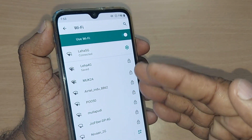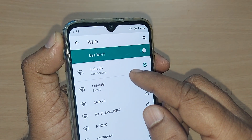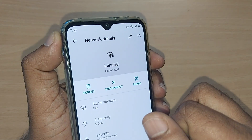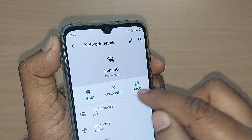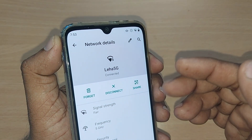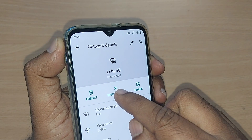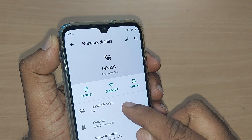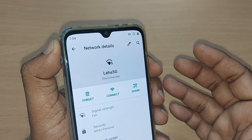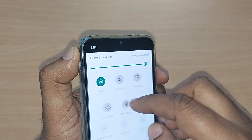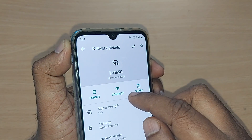Once you tap the connected network, you'll see this layer showing the connected network, with the rest of the available Wi-Fi networks listed below. Tap on the connected network and it will show you options: forget, disconnect, and share. You can share this Wi-Fi with any other person, or simply tap 'Disconnect'. Boom, your Wi-Fi is gone off.